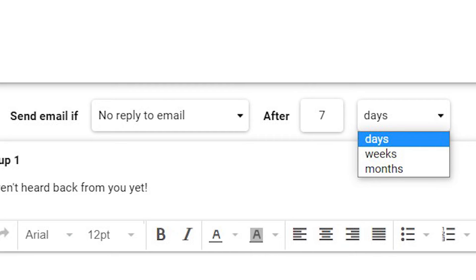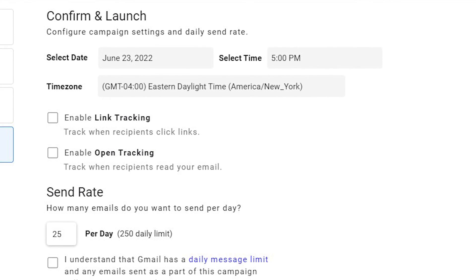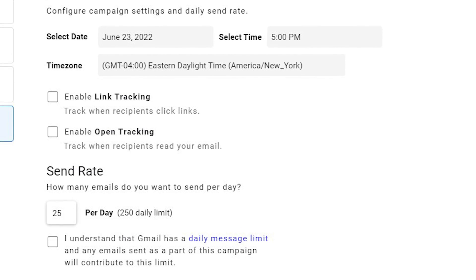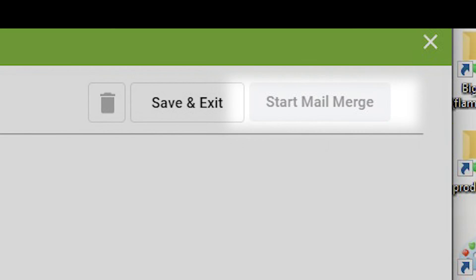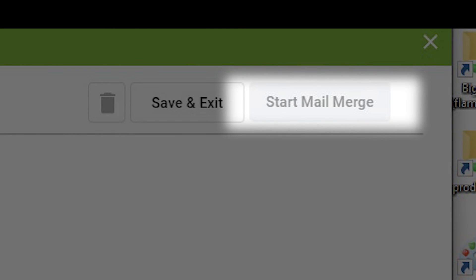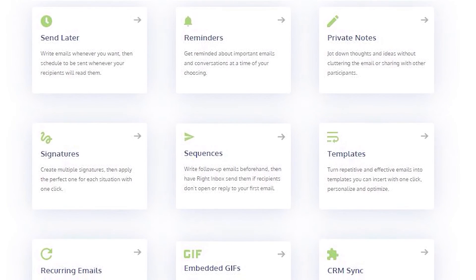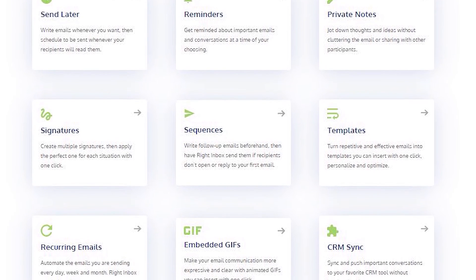Click confirm and launch. Here you'll set the dates and times, enable tracking, and set your send rate. Click start mail merge and you're all set.